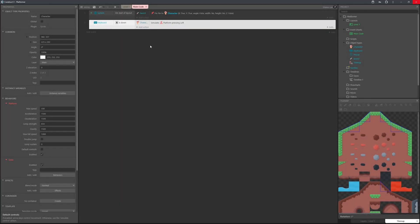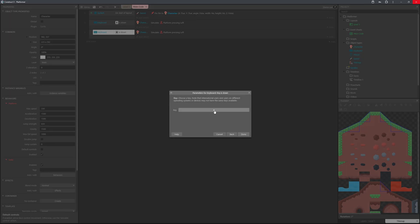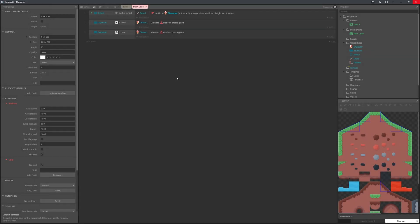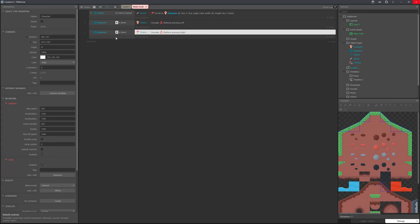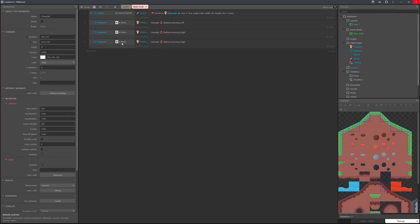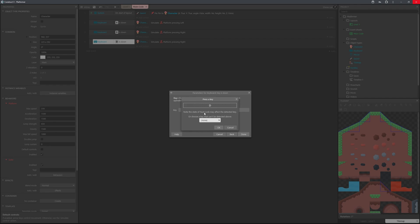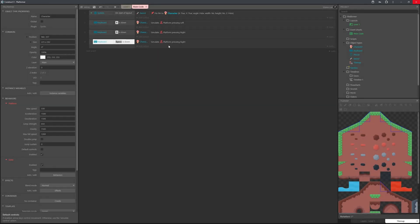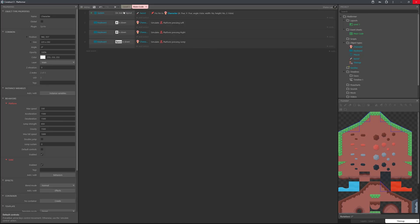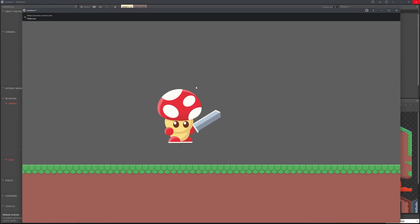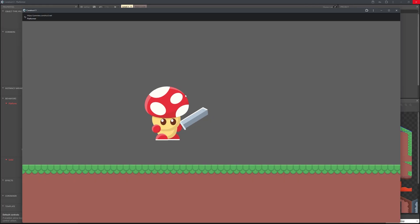Ctrl+C and Ctrl+V to copy this. For the next one use the D key and simulate going right. Copy it again — this time use the space bar and simulate jump. Now we're able to use WASD and the space bar to jump, which feels much more natural.